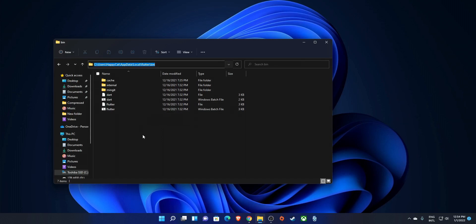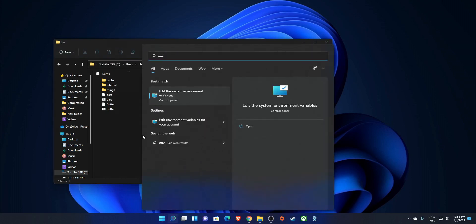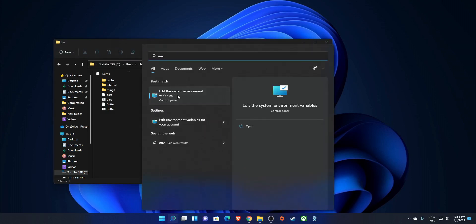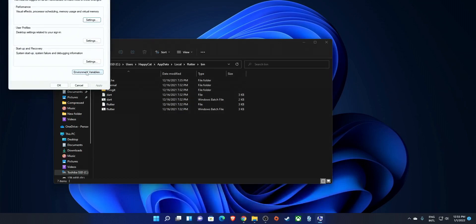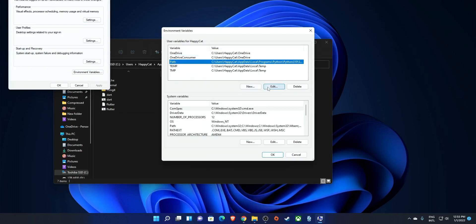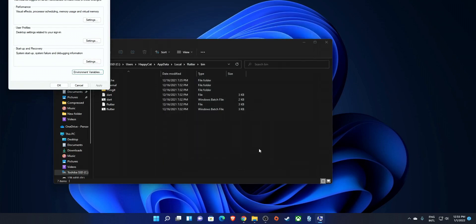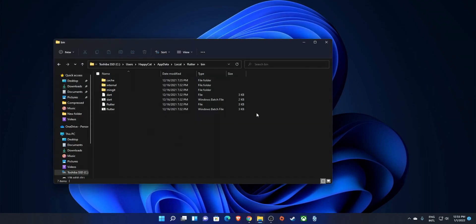We need to add that path to our environment variables. Press the Windows key and type 'env', then select 'Edit the system environment variables'. Click 'Environment Variables', go to Path, click Edit, click New, and paste the path you copied. Click OK, OK, OK to confirm.